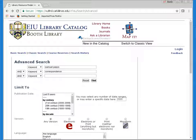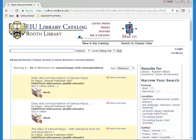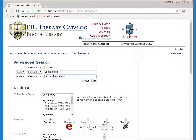Capitalization doesn't matter. Here are the results. If you try the search for yourself, you'll find some hard copy books further down in the list. But the first three items are public domain electronic resources from the HathiTrust Digital Repository. Here's another search, this time for personal narratives about the U.S. Civil War.